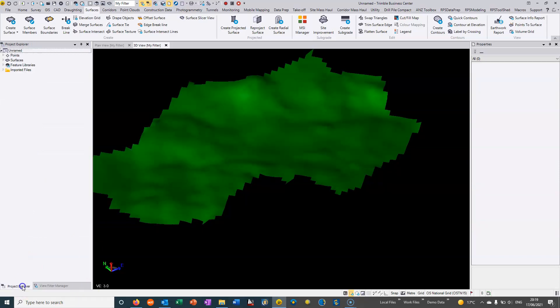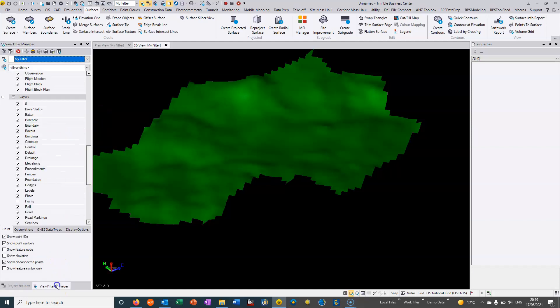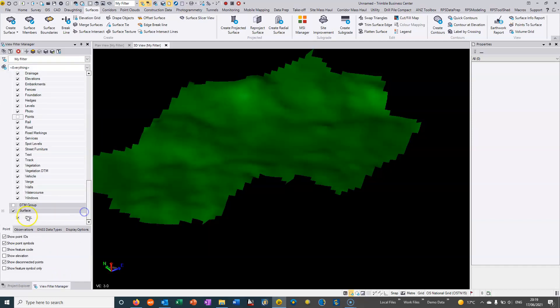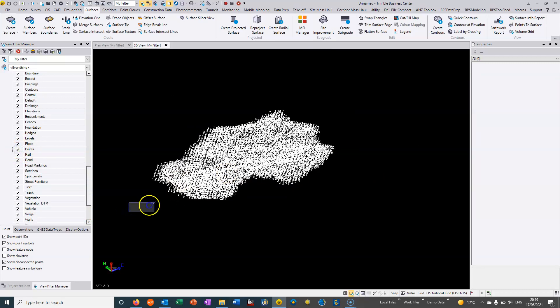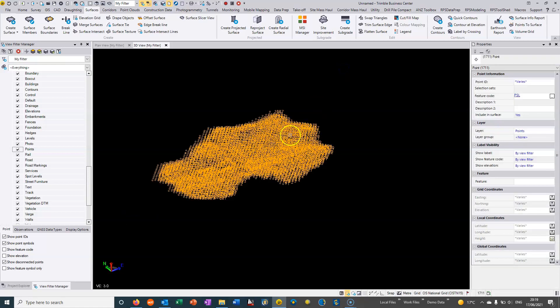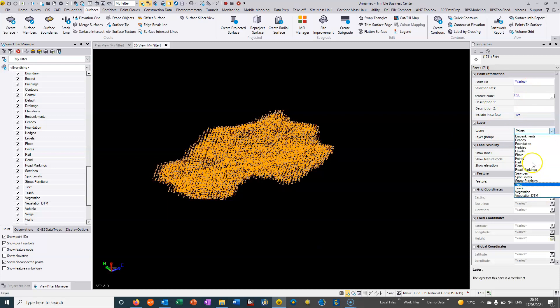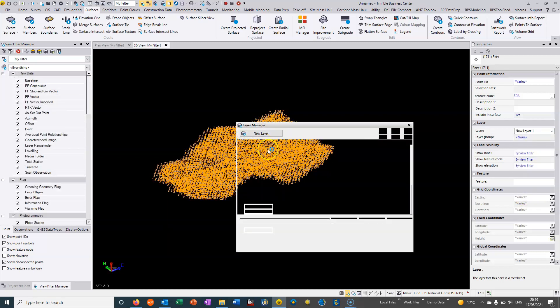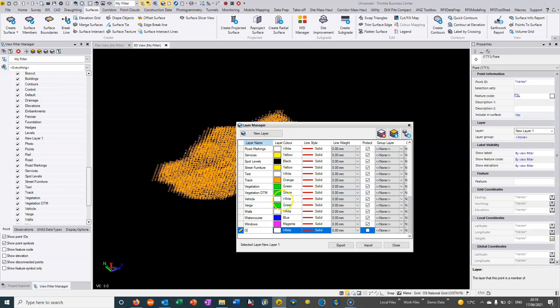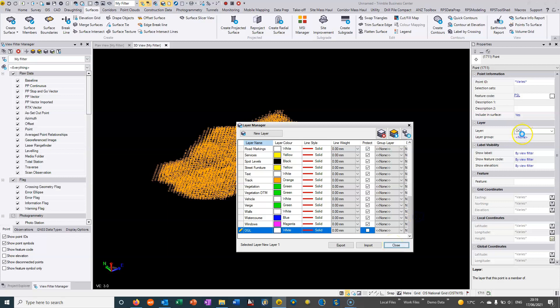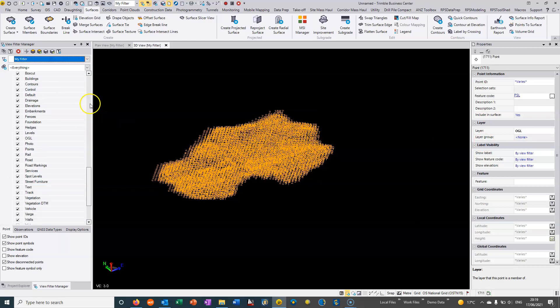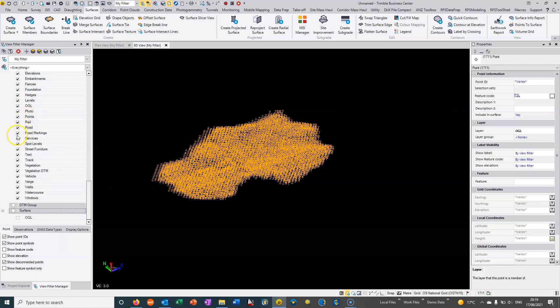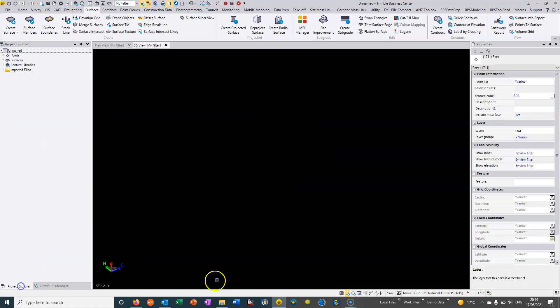Once I'm happy with this original surface, we can turn the surface off, turn the points off. It's good practice to relayer something like this, so instead of sitting in the fairly generic points layer, we can put it in a layer called OGL. I'm going to go to new layer and give it a name OGL. It's relayering all these points into OGL, and then we can deselect these OGL points ready for my next data set.